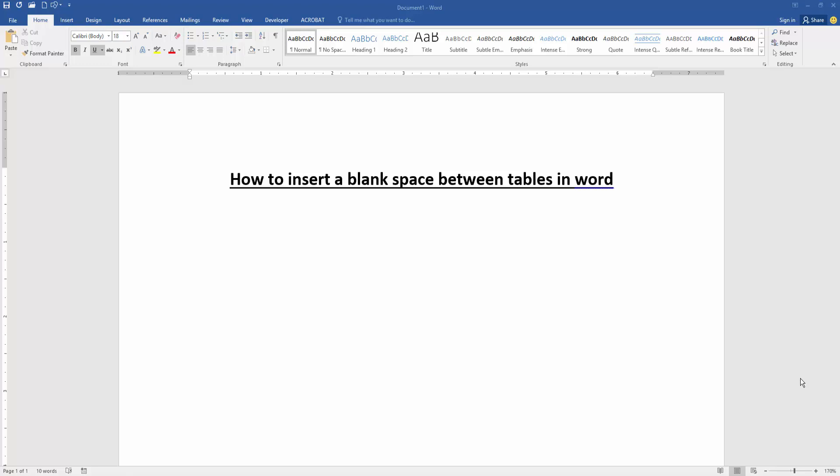Assalamu alaikum. Hello friends, how are you? Welcome back to my new video. In this video, I'm going to show you how to insert a blank space between tables in Microsoft Word. Let's get started.